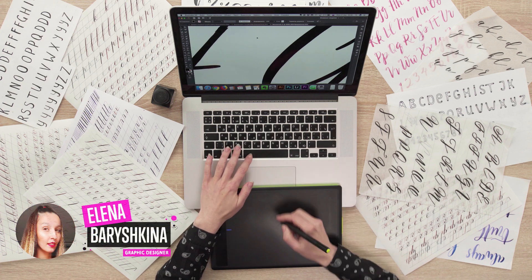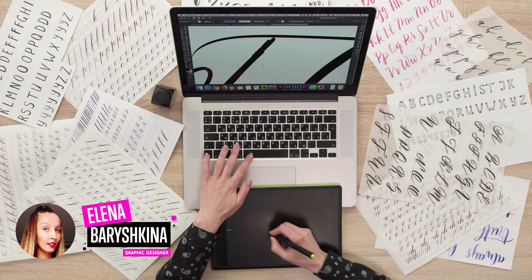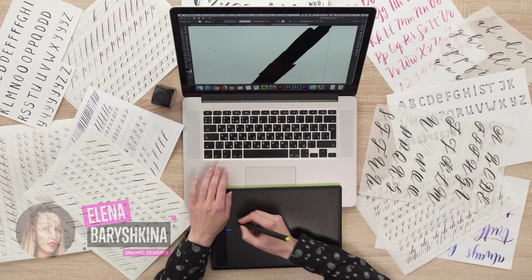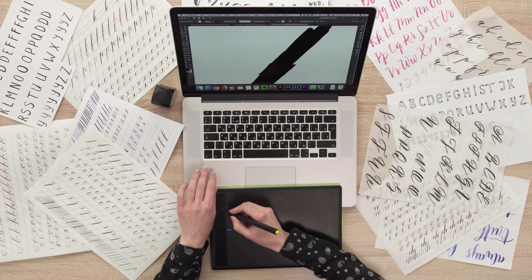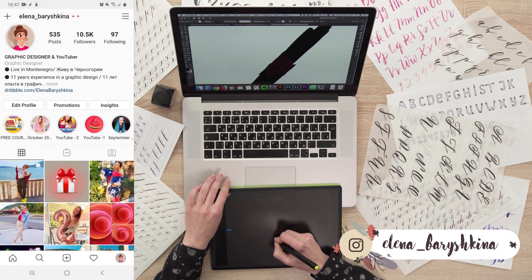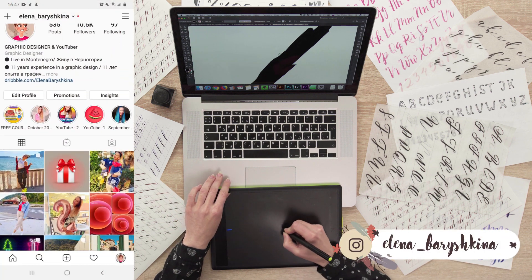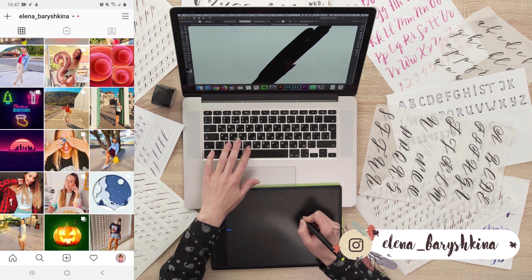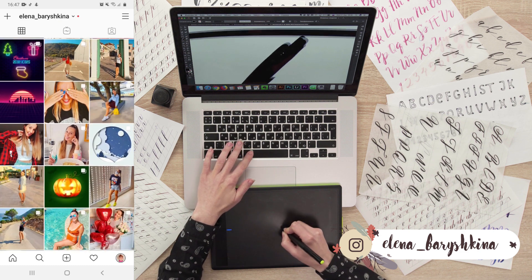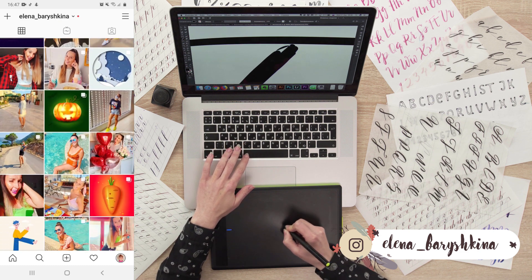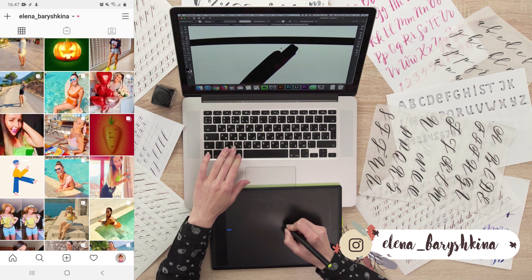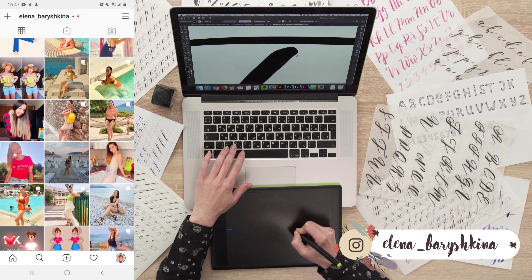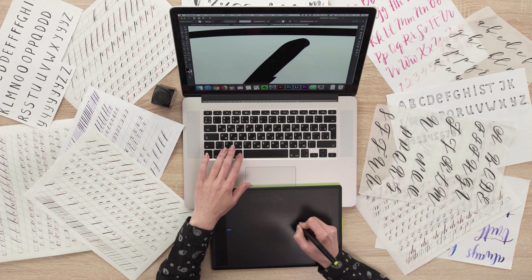Hey guys, my name is Elena, I'm a graphic designer and this is my channel for beginners in Adobe Illustrator and graphic design. Today I'm going to show you how to download and install fonts in Adobe Illustrator. When you download a font to your computer, it gets installed to all your programs where you can use fonts.